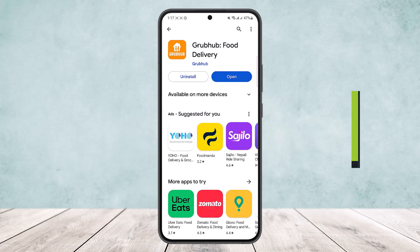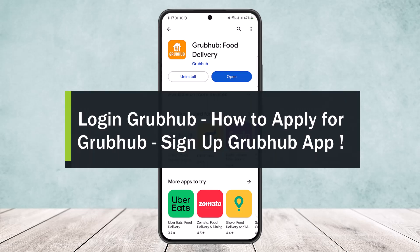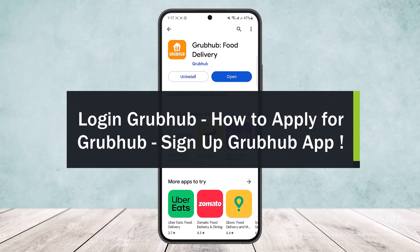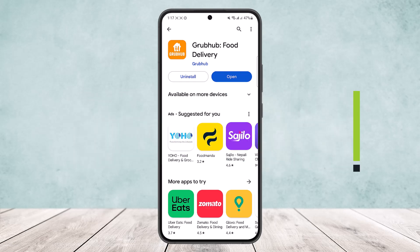Hello everybody, welcome back to the channel. Today I'll guide you on how you can log in, sign up, or apply for a Grubhub account. It's quite simple and easy, so let me guide you through quickly. All you have to do is open up the Grubhub app.